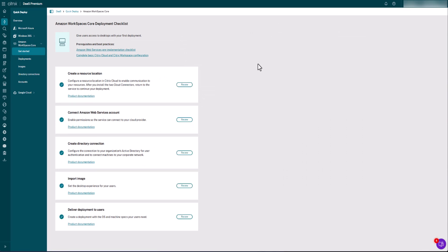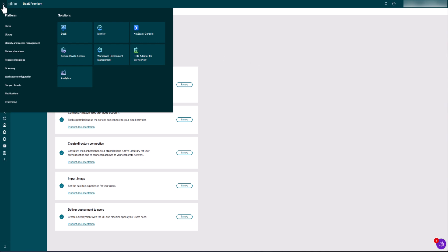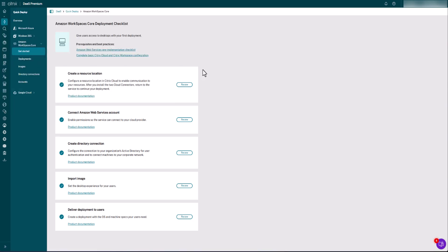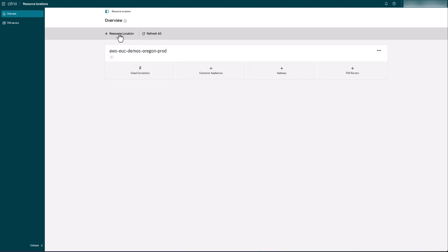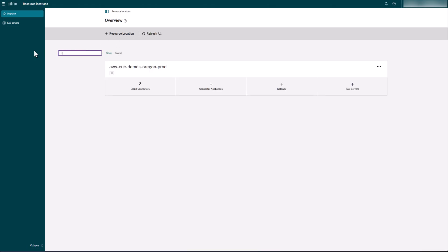When you first come in here, none of these will be checked off and it'll guide you through them one by one. In this account, I do already have another environment set up so these boxes are already checked. The first step is defining your Citrix resource location — where your desktops are going to be hosted, which AWS region, which VPC, things like that. So the first step in the Citrix DAS console is to go over to Resource Locations. I do already have one defined, but I'm going to create a new one by clicking plus Resource Location. We'll call this one 'demo video location' and click Save.